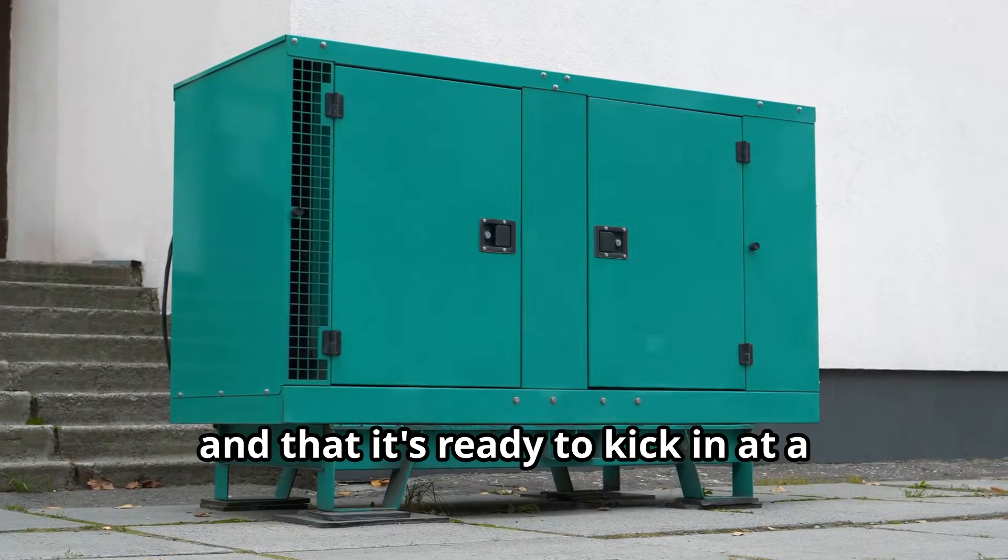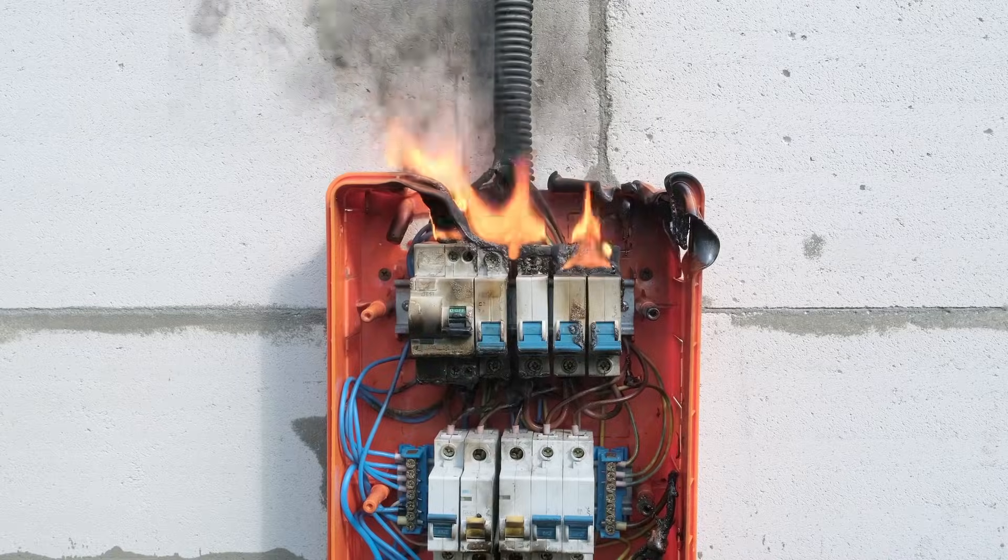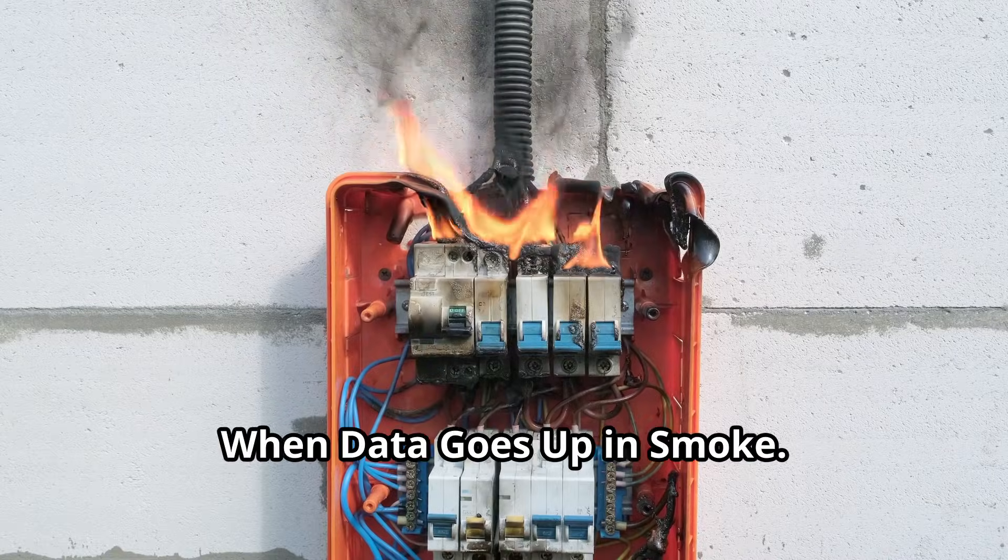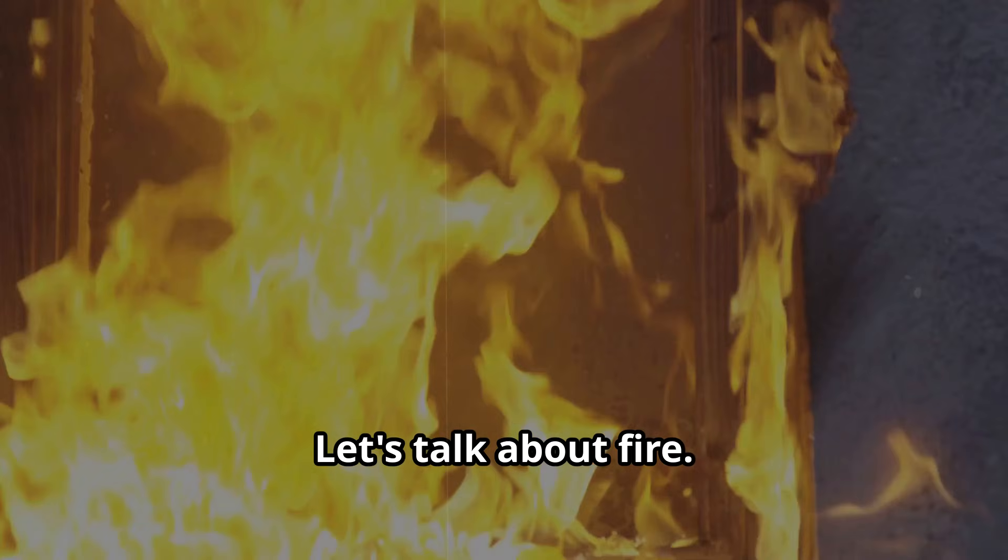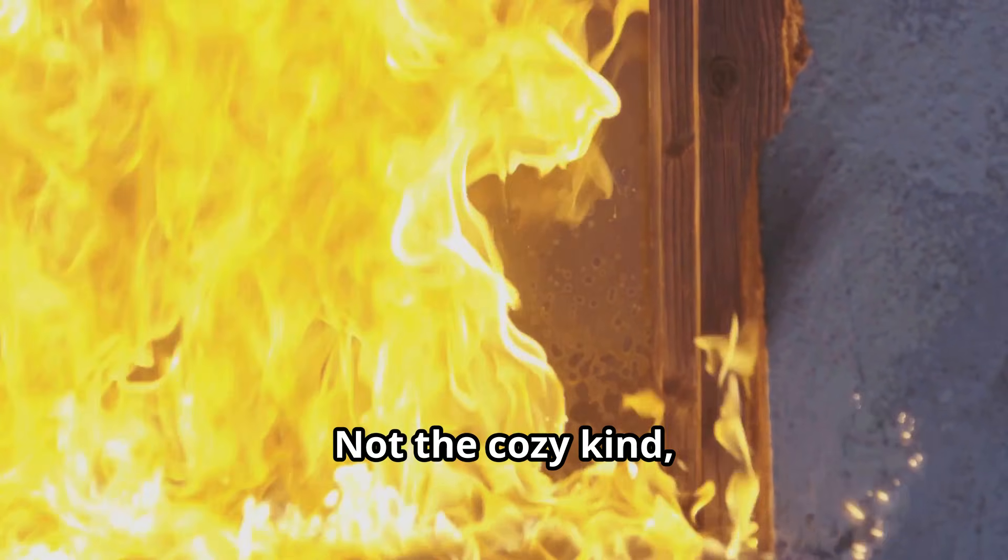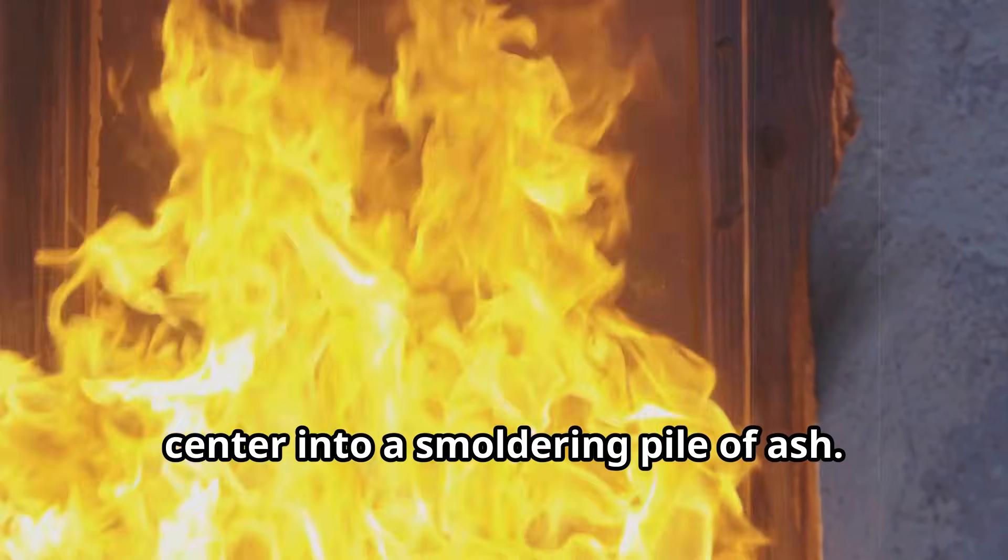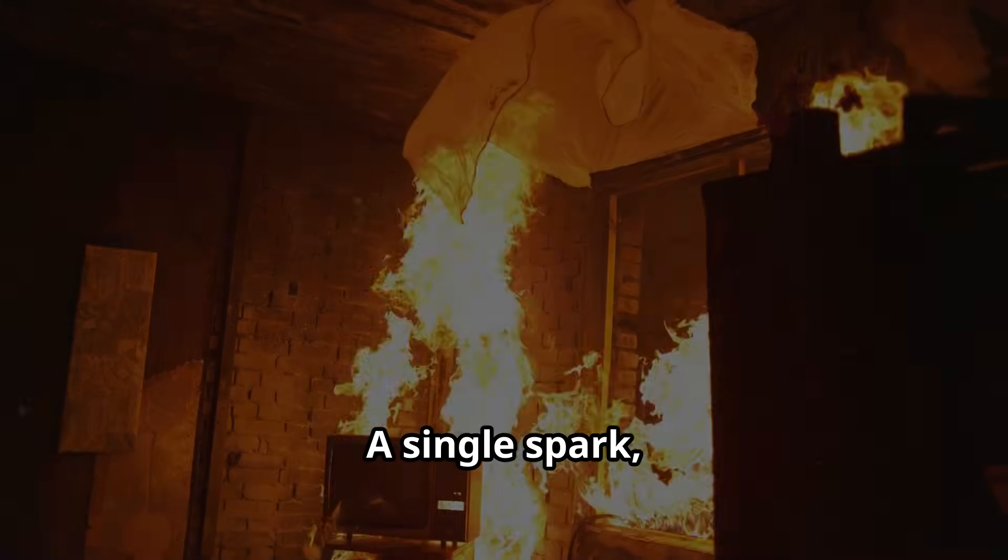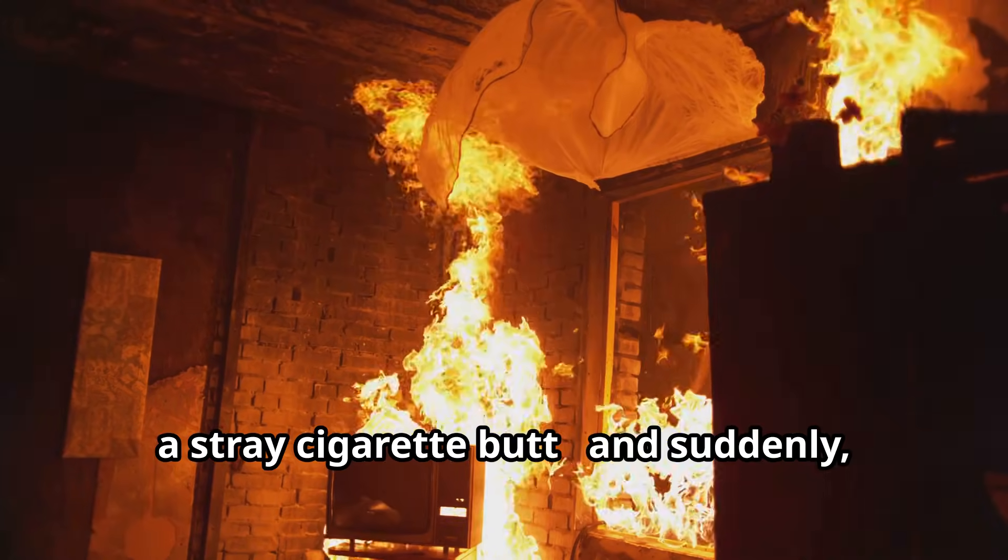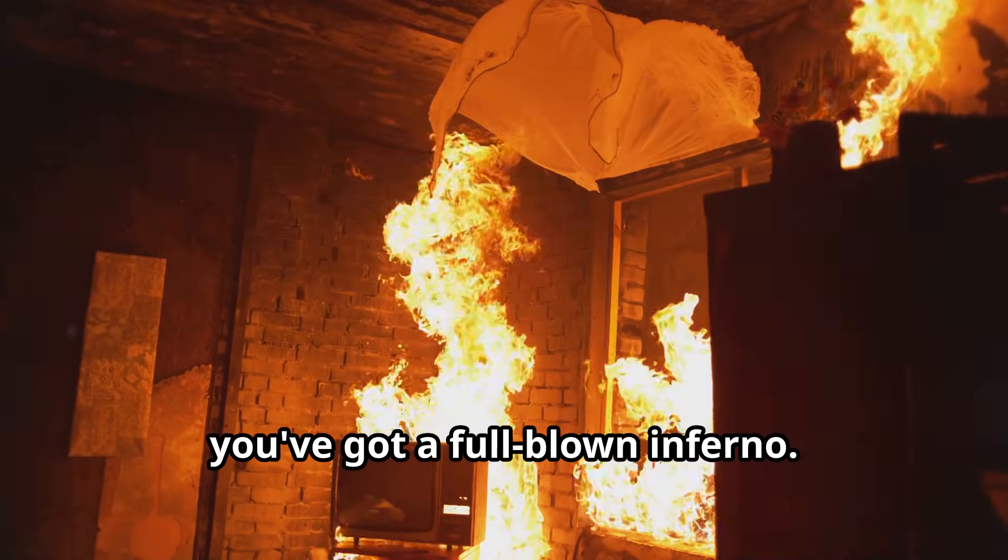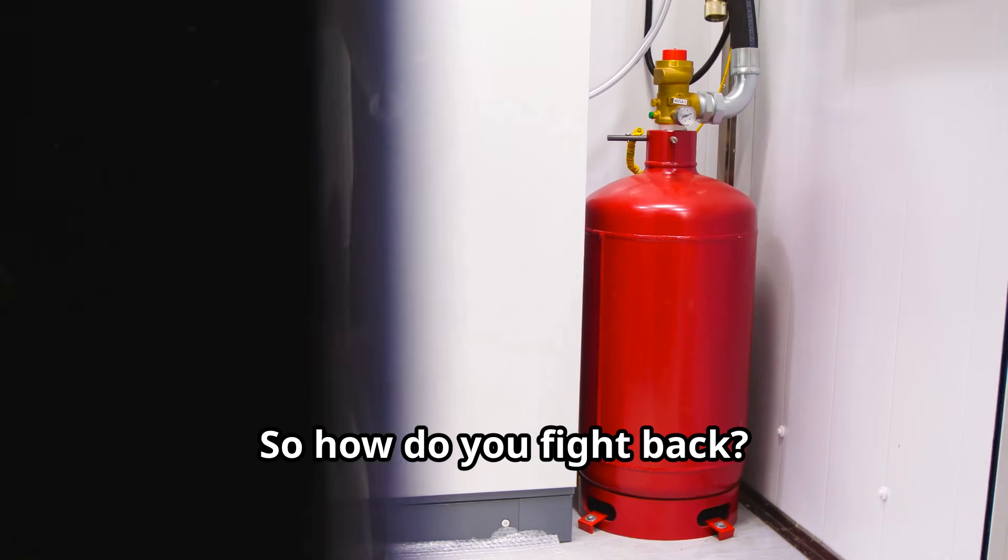Fire: when data goes up in smoke. Let's talk about fire, not the cozy kind, but the kind that can turn your data center into a smoldering pile of ash. A single spark, an overheated component, a stray cigarette butt, and suddenly you've got a full-blown inferno.